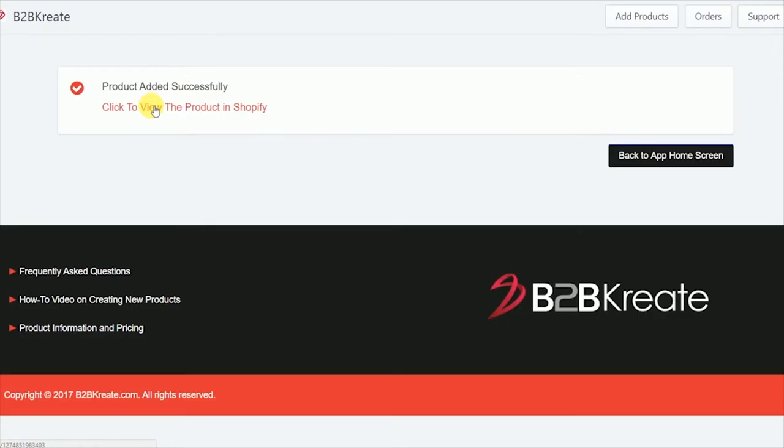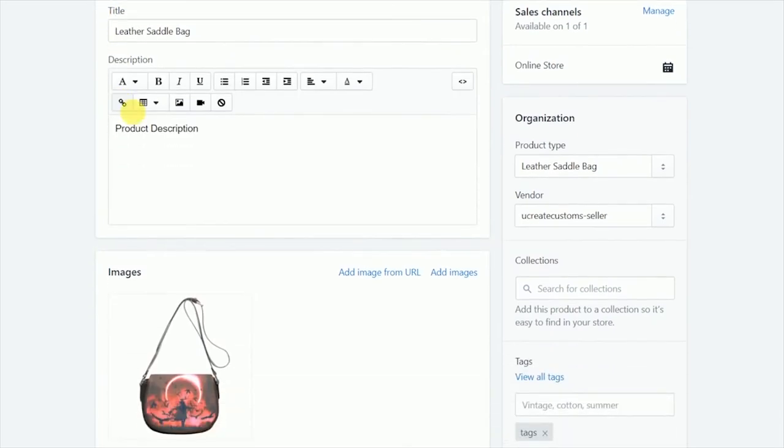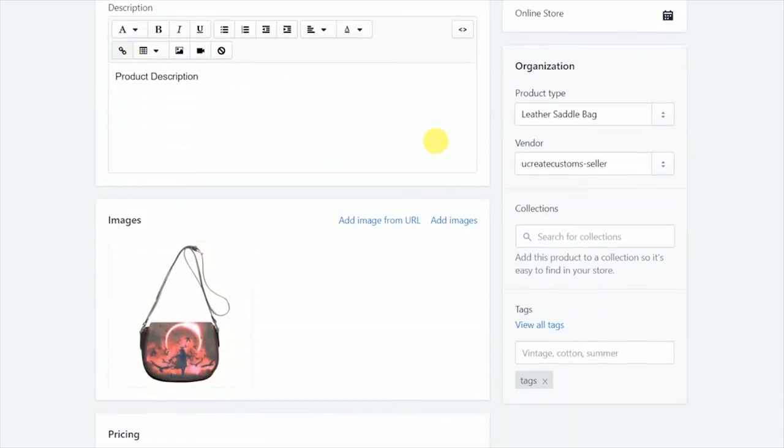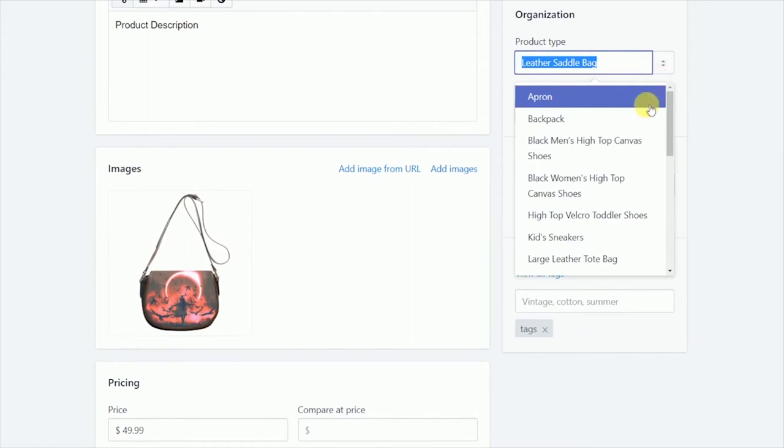Successfully! We're going to click to view the product in Shopify, which will take us to our product info backend. Once we get to that backend, we can edit different things like product description, product type, vendor type, collections...